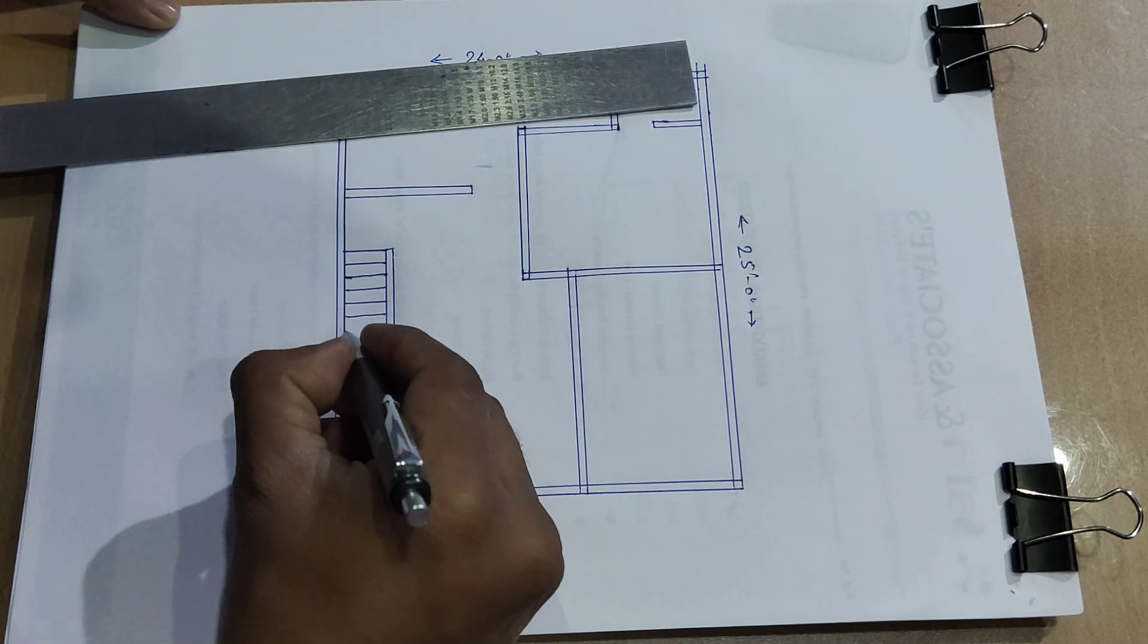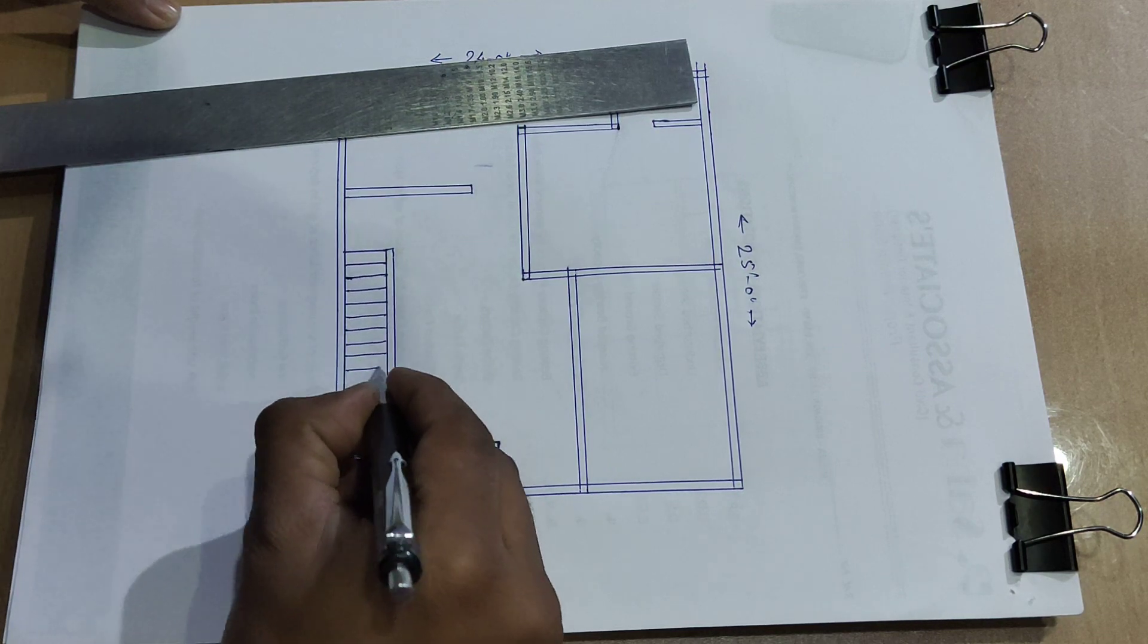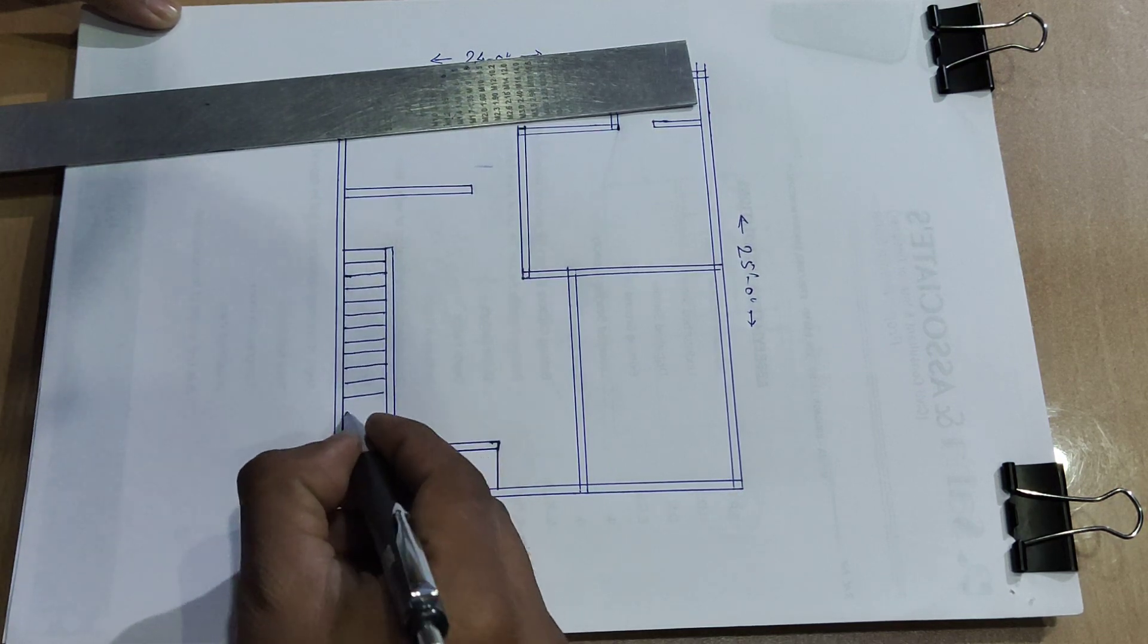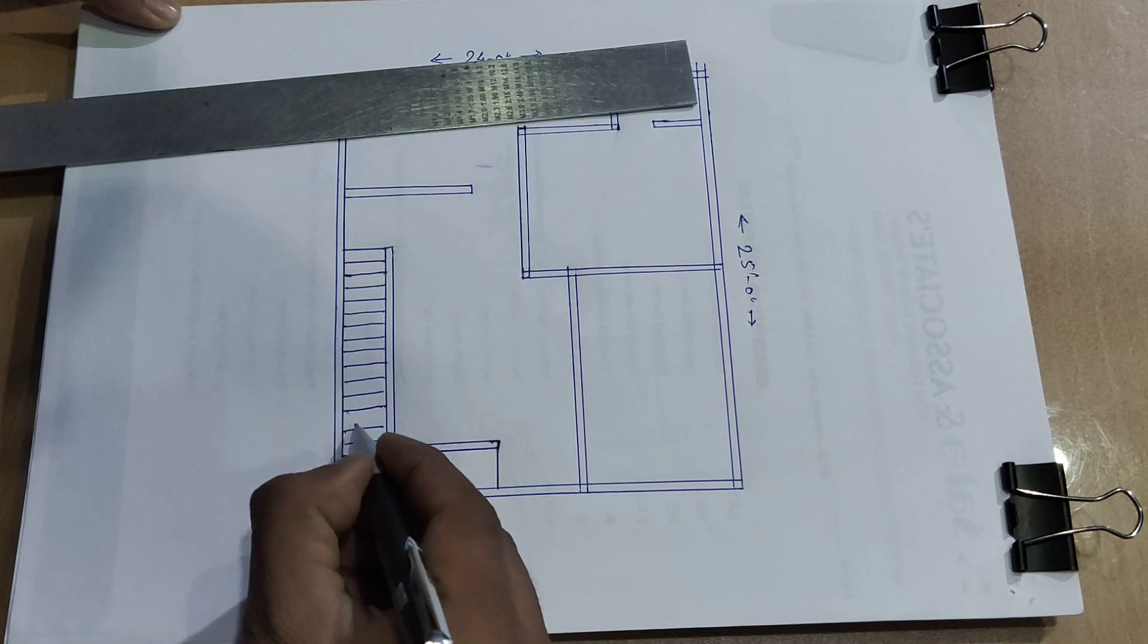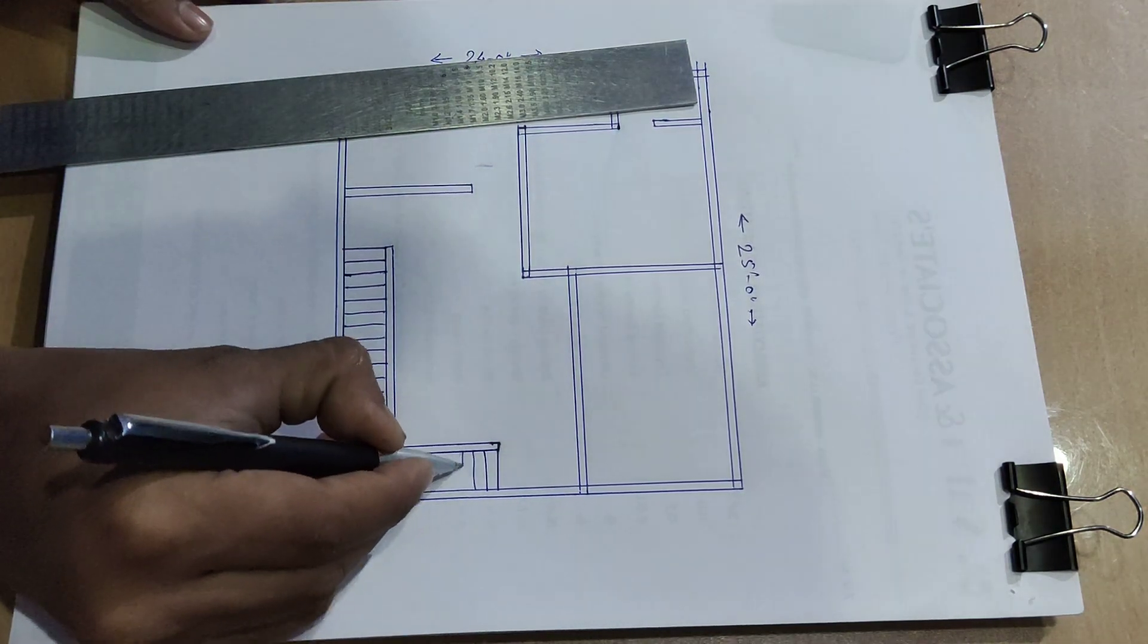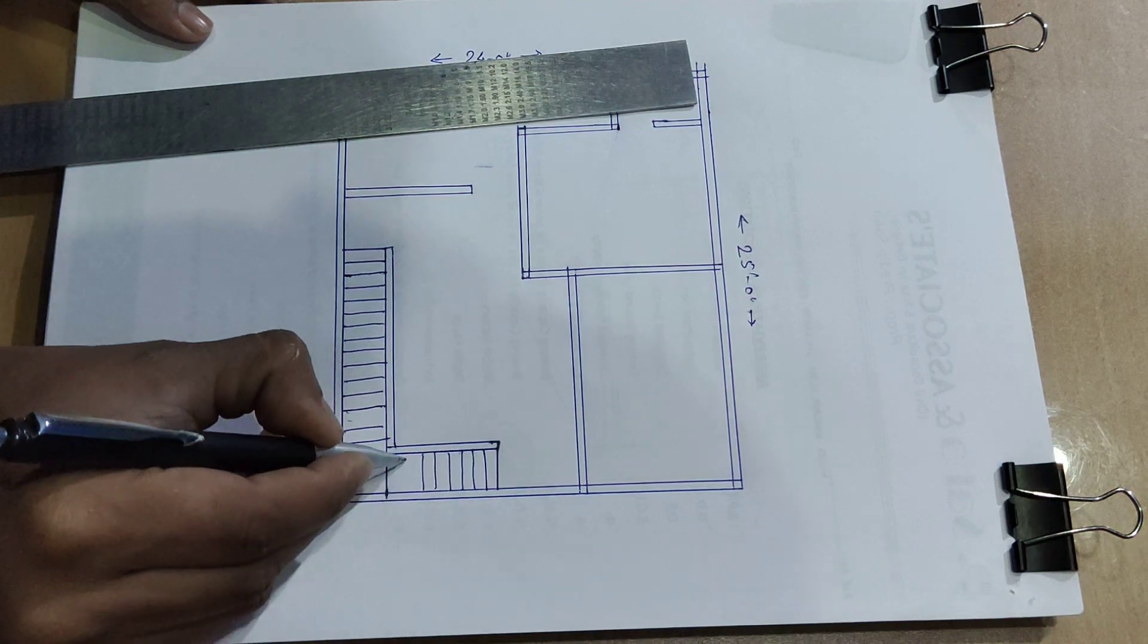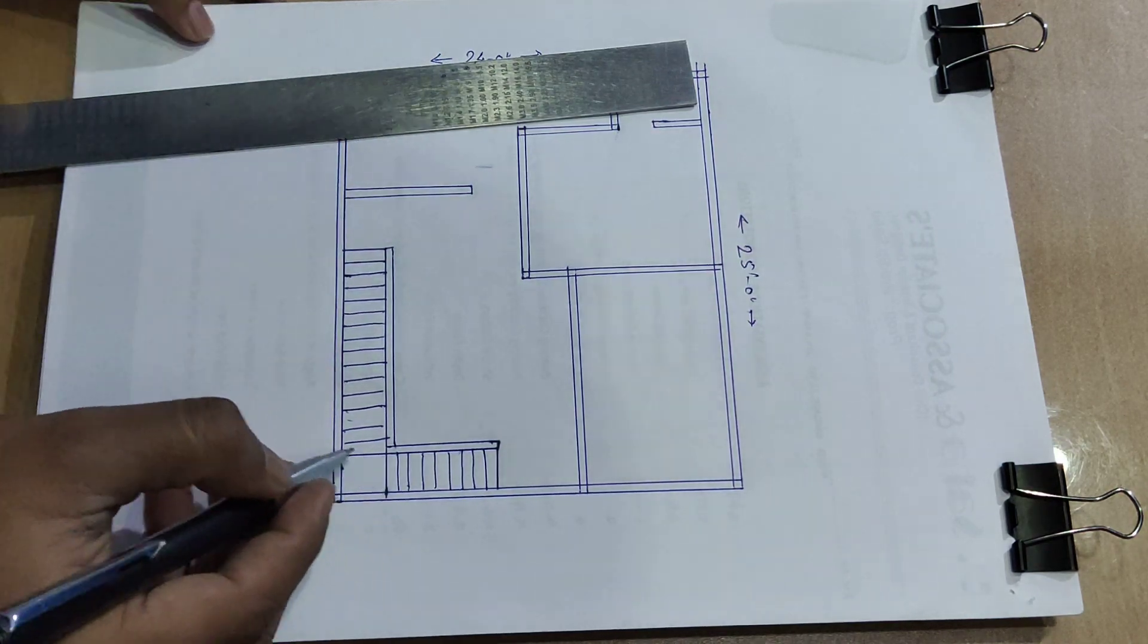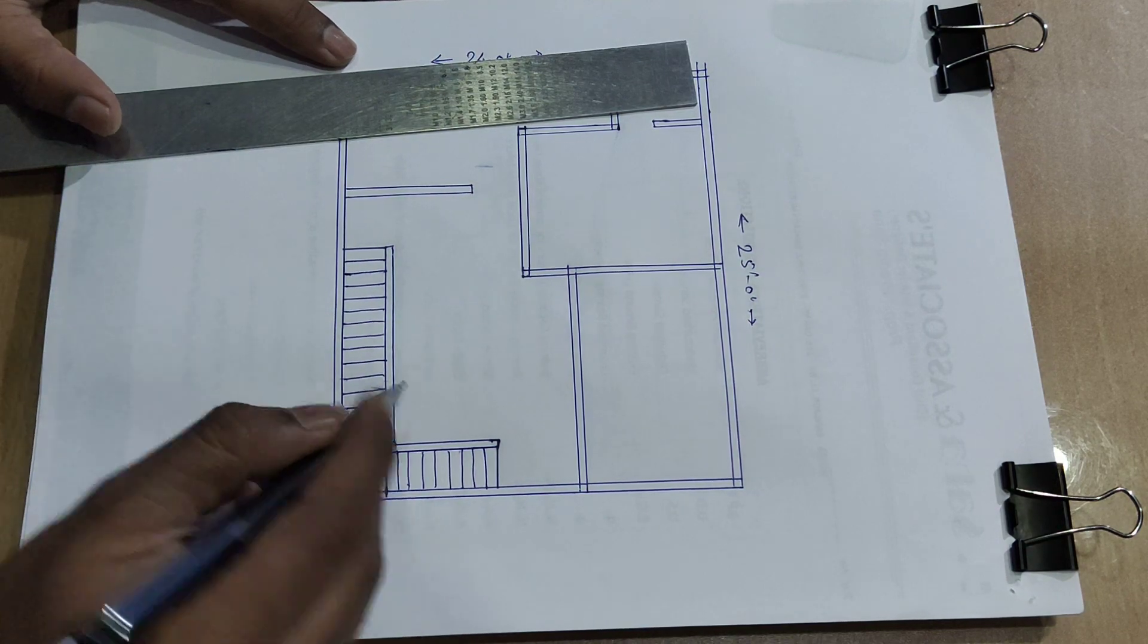Go ahead the stair up and down and drawing room and dining room, kitchen and staircase, total including 25 into 24 feet plot.